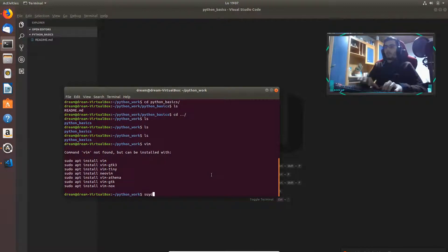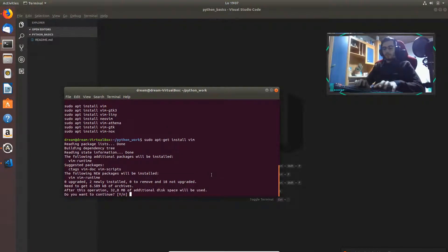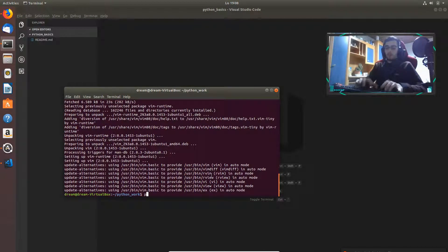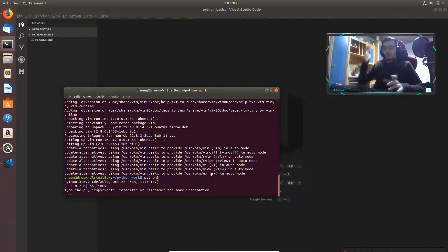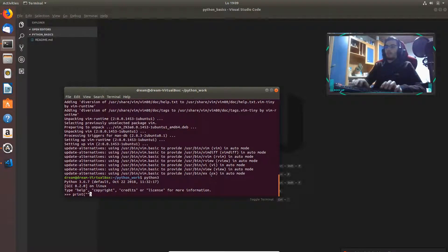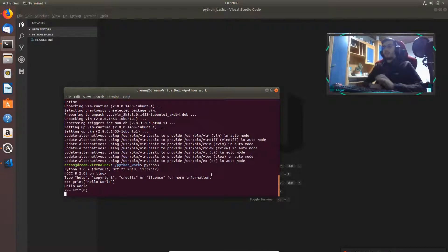I also want to install Vim because I'll use it — it's very useful. So I'll install Vim right now. We should type 'python3' — I'll use Python 3. As you can see I already have Python 3 installed. If I want, I can do some stuff like 'print' — I want to see something on the console: 'Hello World'. And we have the result. If you want to exit, we can type 'exit(0)'.